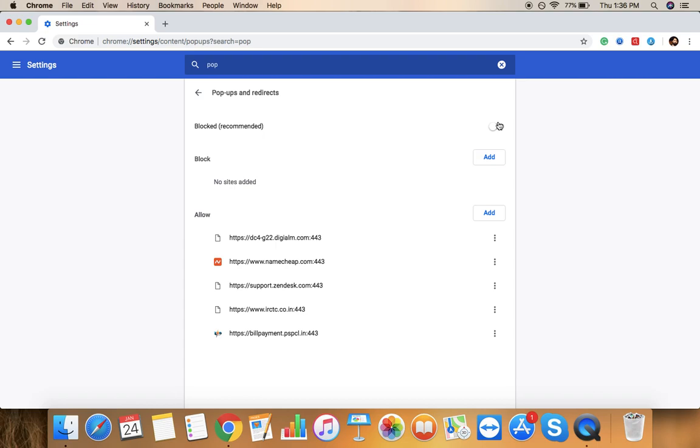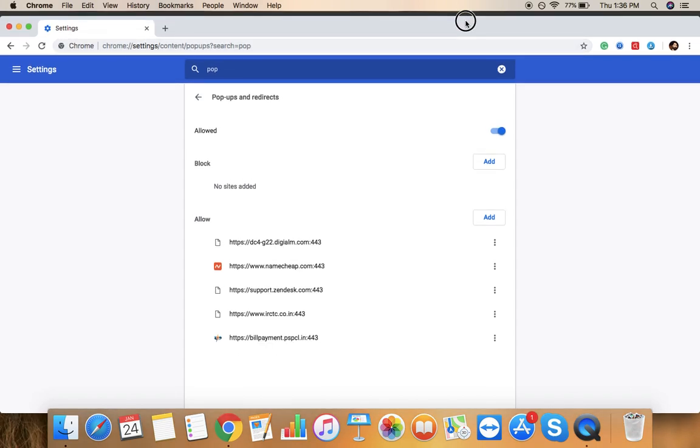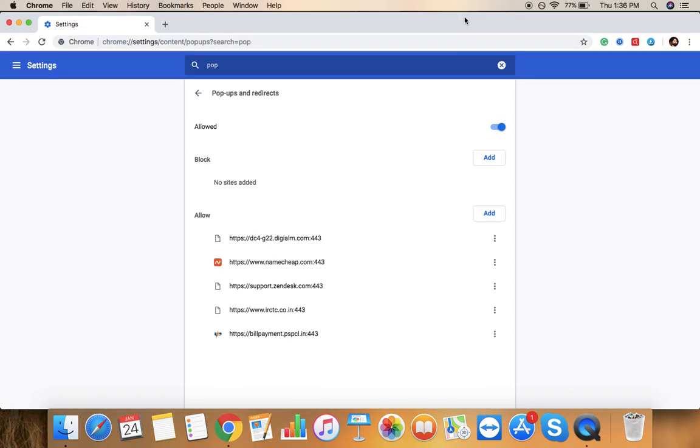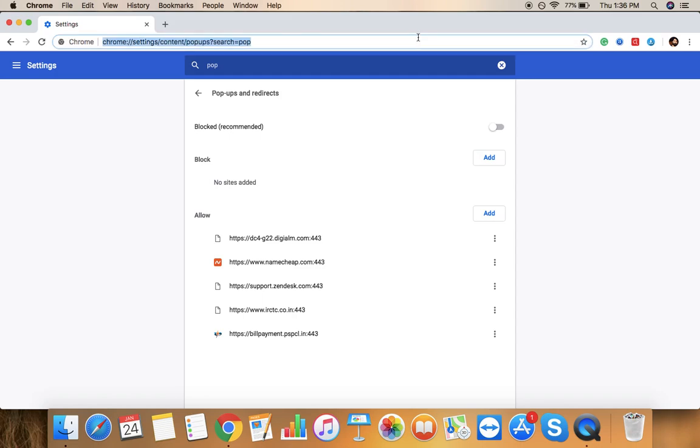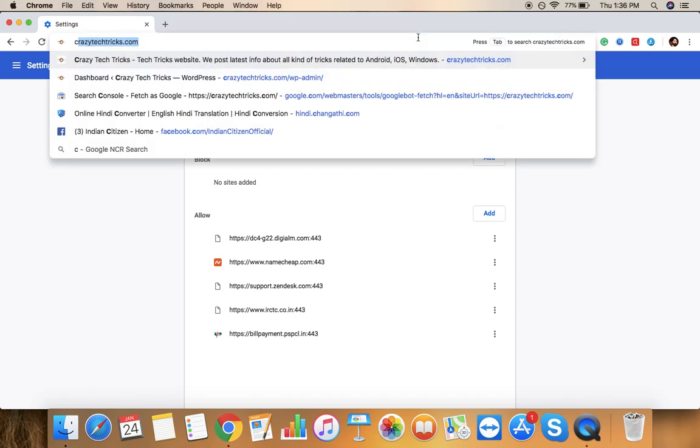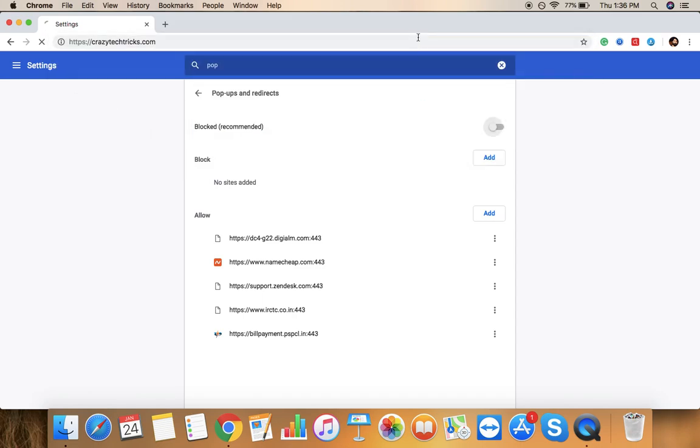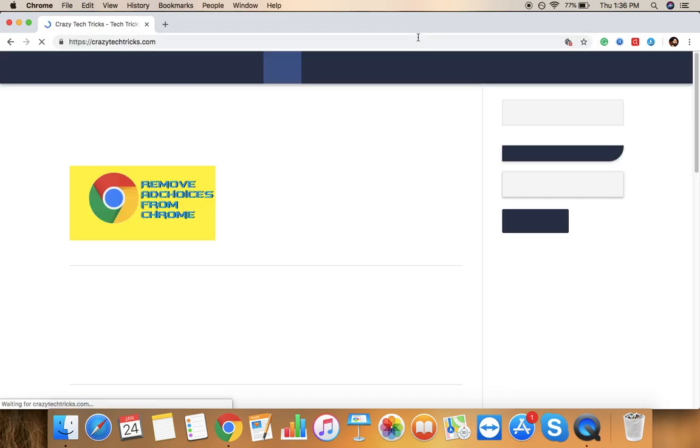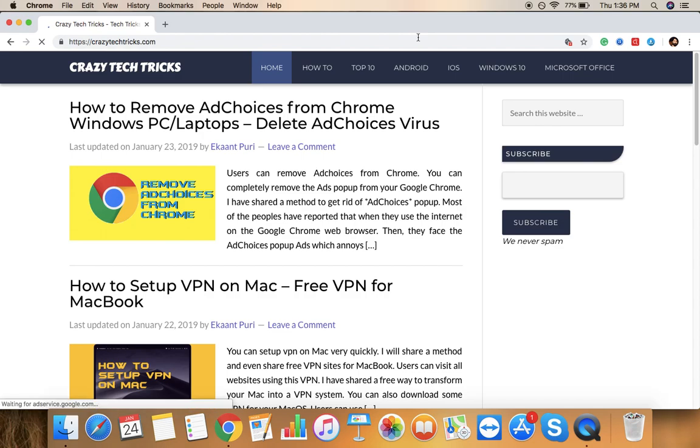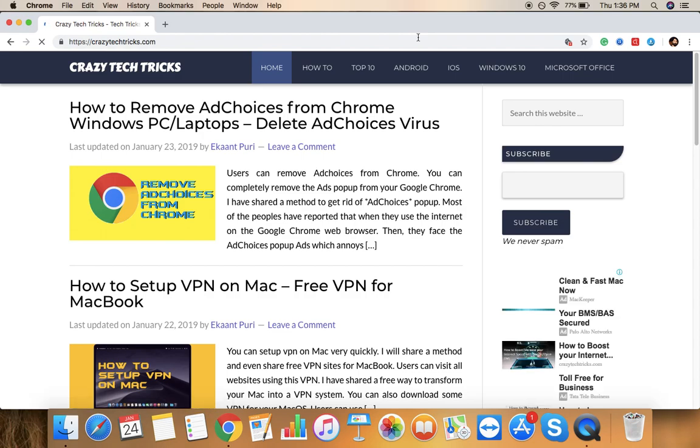But somehow, maybe some of the extensions which you have installed earlier, maybe they have created this problem and they just forced you to make these settings to like this: Allowed. So in that case you were just receiving all these kinds of irritated ad pop-up blockers on your Google Chrome. So make sure just click on there, just tap on that left side and make sure it's Blocked, which is the section showing its recommended settings.